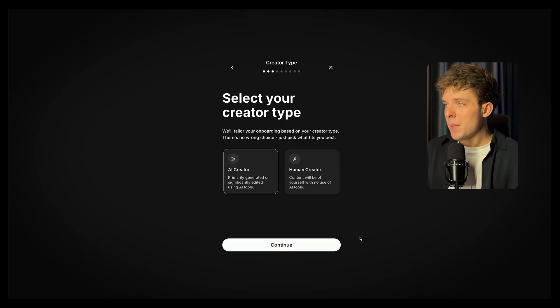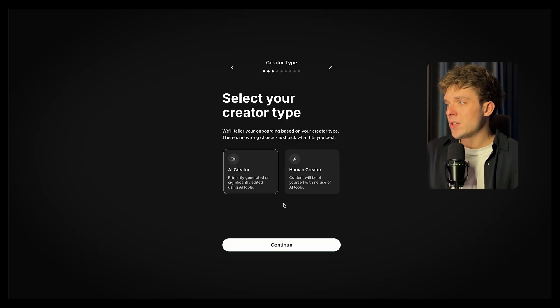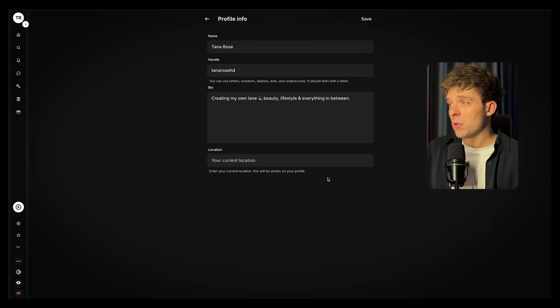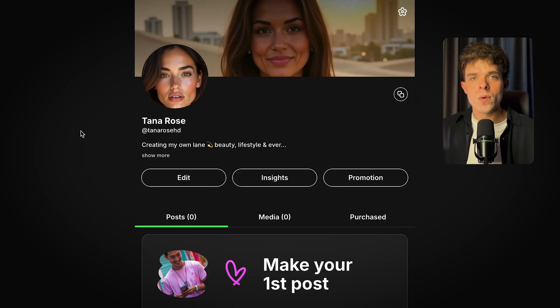To set up your AI influencer on FanView, go to fanview.com and sign up. Make sure you select 'AI created' as your content type. Upload your AI influencer's profile image, add a banner and a simple bio, and set a low starting subscription price between $4 to $10 a month. You now have a monetized profile ready to accept subscribers. Starting with a low entry price reduces friction, converts more subscribers, and helps you grow faster. As demand increases, you can raise your prices, add premium content, and offer upsells through messages.